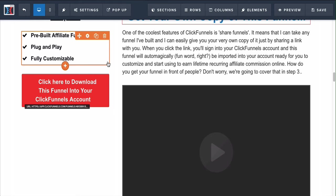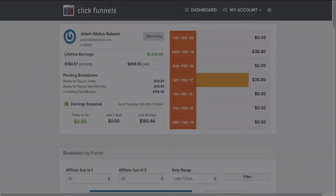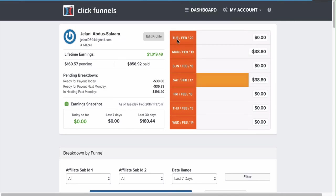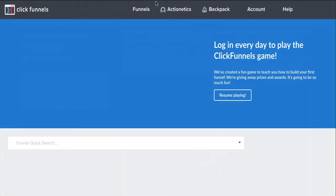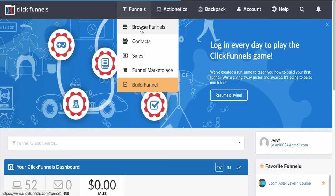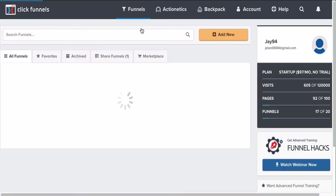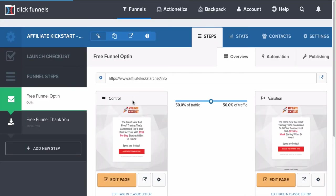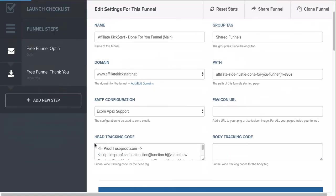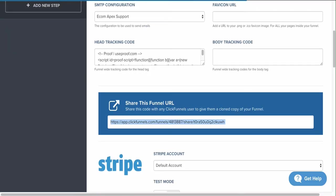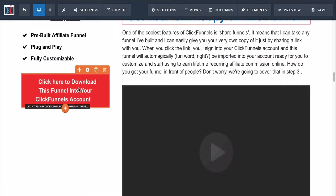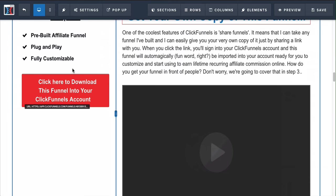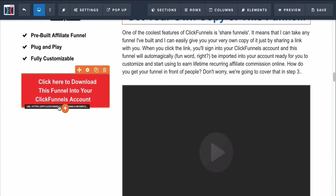To change the share funnel download link, go to browse funnels, find your funnel, go to 'Settings', and grab the share funnel URL. Copy that link, then come back here, click on the button, click 'Set Action', and paste that link there. That way, when people underneath you grab this funnel to promote for themselves, they will get your funnel instead of mine.